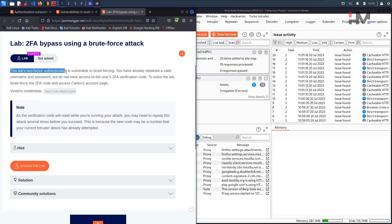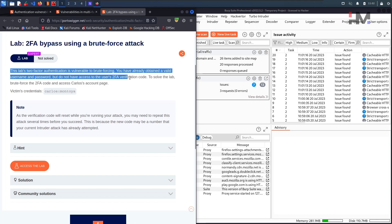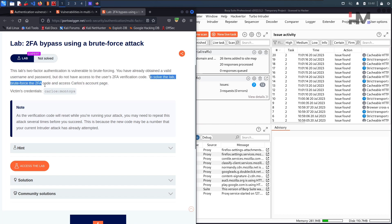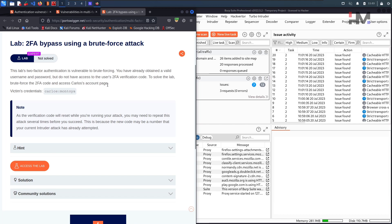This lab's 2-factor authentication is vulnerable to brute forcing. You have already obtained a valid username and password but do not have access to the user's 2-factor authentication verification code. To solve the lab, brute force the 2FA code and access Carlos's account page. This question looks very straightforward — it is asking directly to brute force, but it says it's an expert level, so there might be some check while brute forcing that we need to bypass.